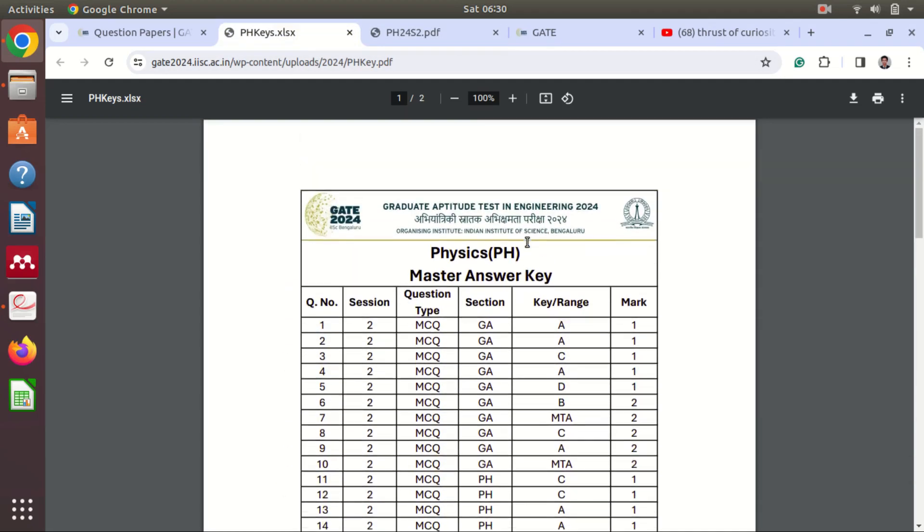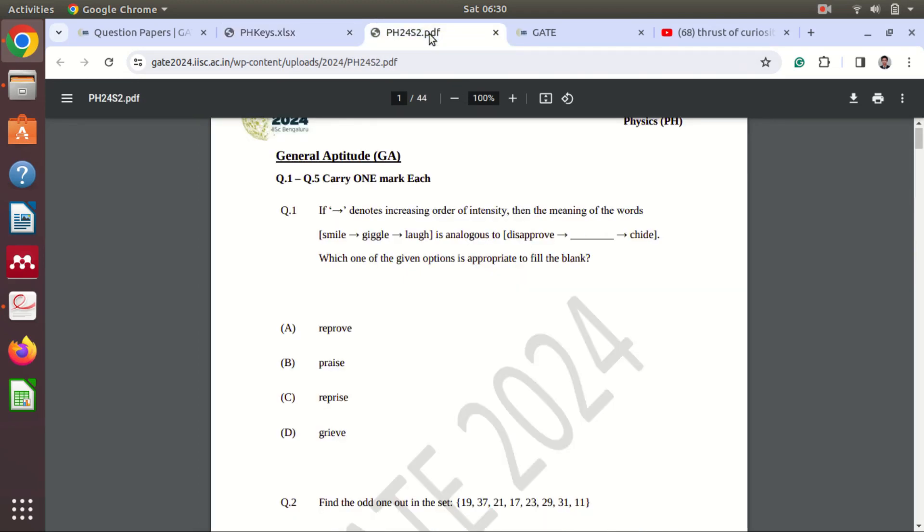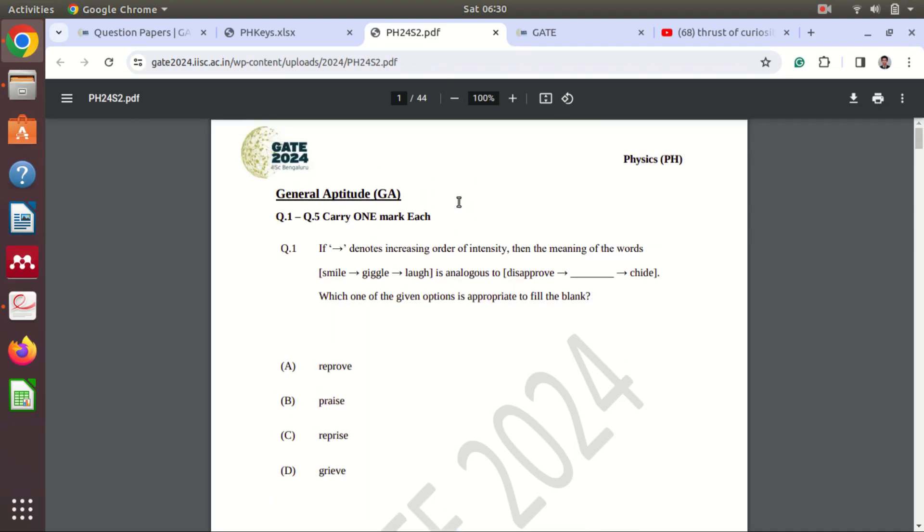So now what we have to do is we have to check question by question. Now these are not in the sequence as you have your response sheet. I hope you have downloaded your response sheet. I have also made a separate video on how to download the response sheet.